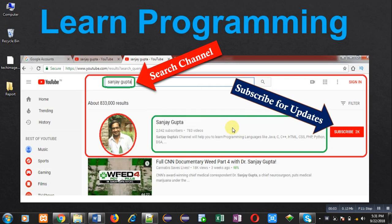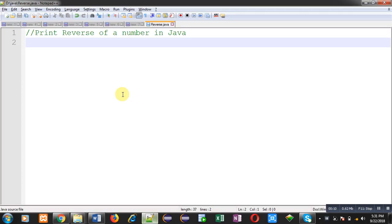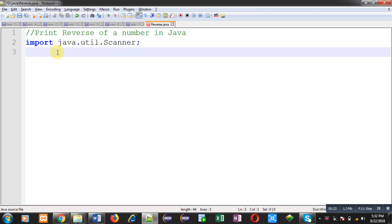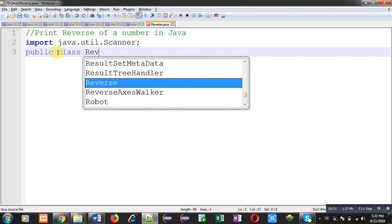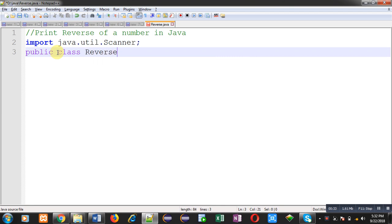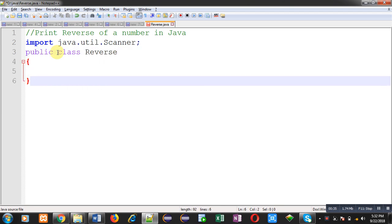Hello friends, I am Sanjay Gupta. In this video I am going to demonstrate how you can print the reverse of a particular number in Java. For implementation, first I am going to import a package whose name is util. Inside this package a class is available called scanner, which I will be using for reading values from the user.